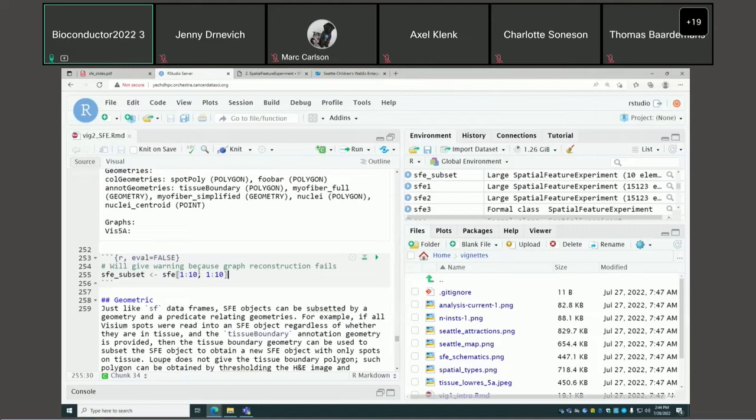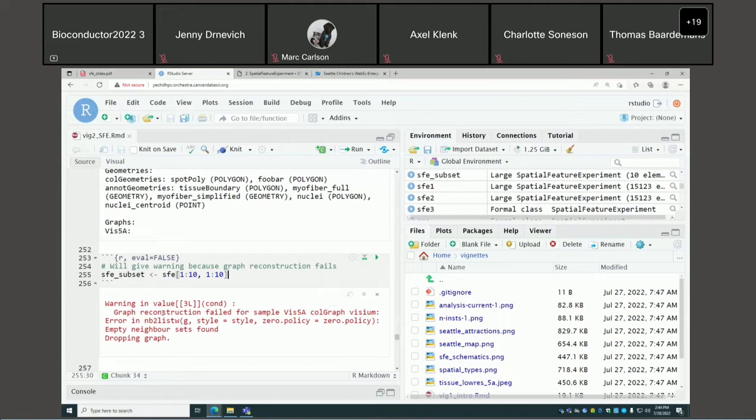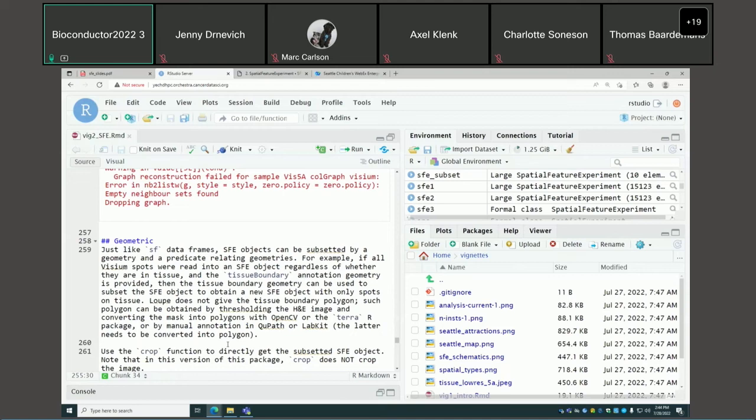If drop is FALSE (the default), SFE will try to reconstruct those spatial graphs based on the method and information recorded when you constructed it. However, if the reconstruction fails — say there's an error — you'll get a warning, and the graphs that failed to reconstruct are dropped.